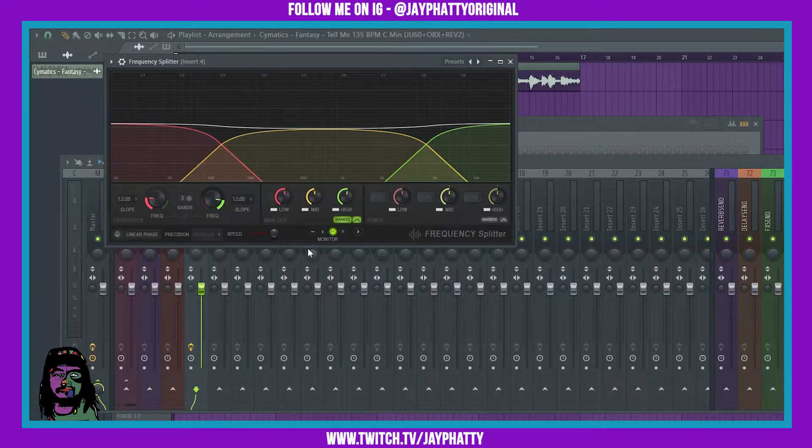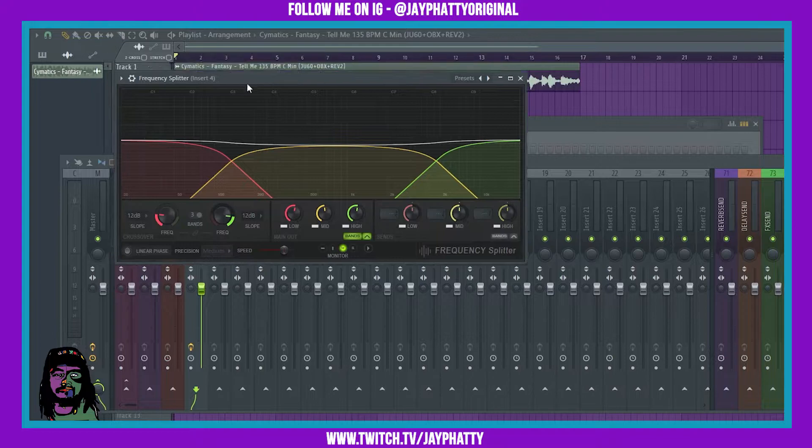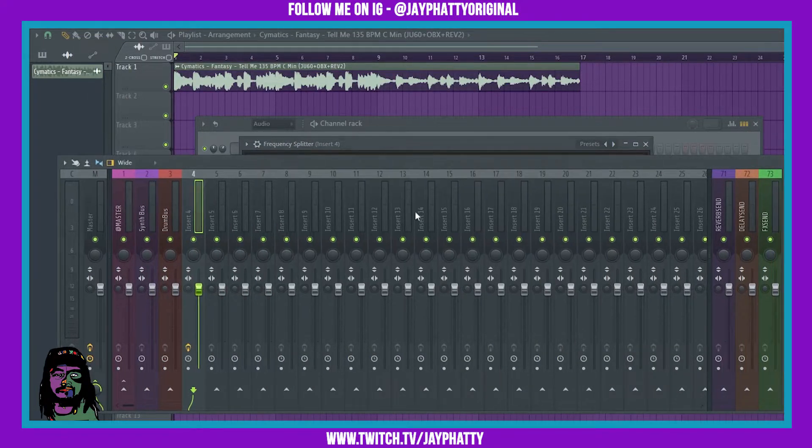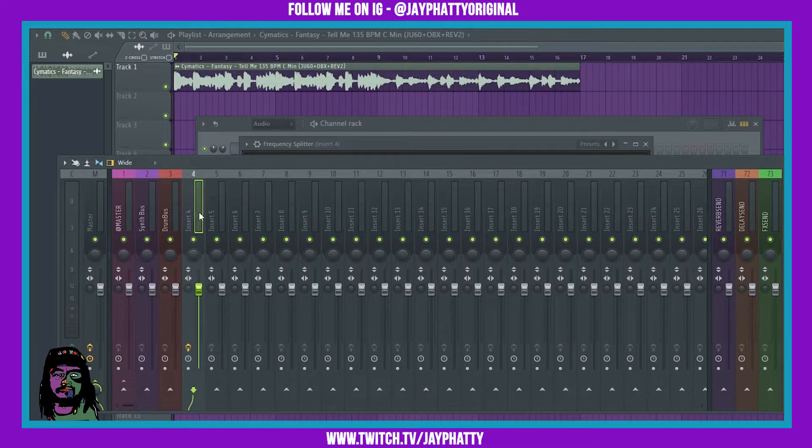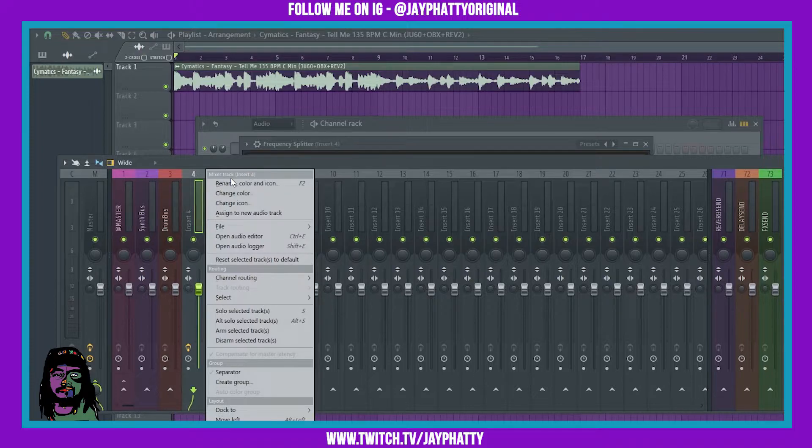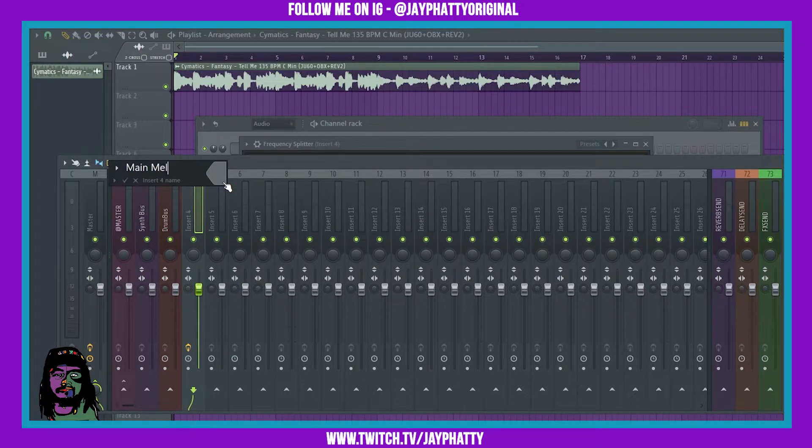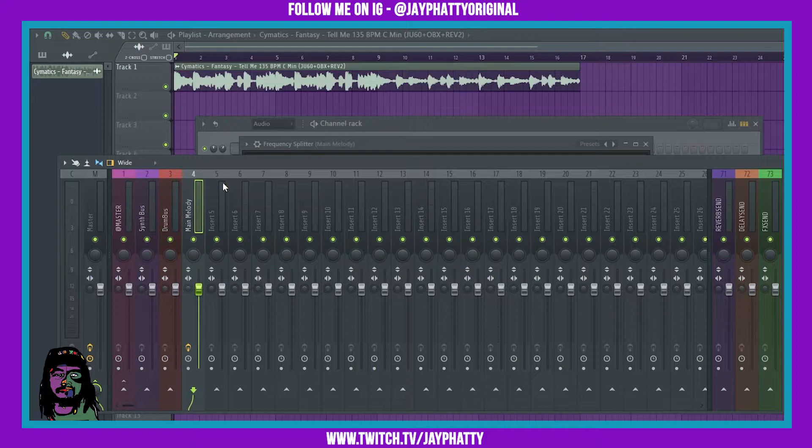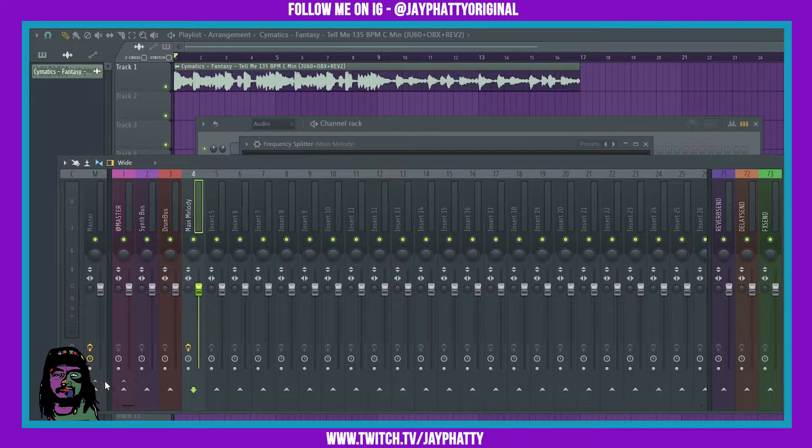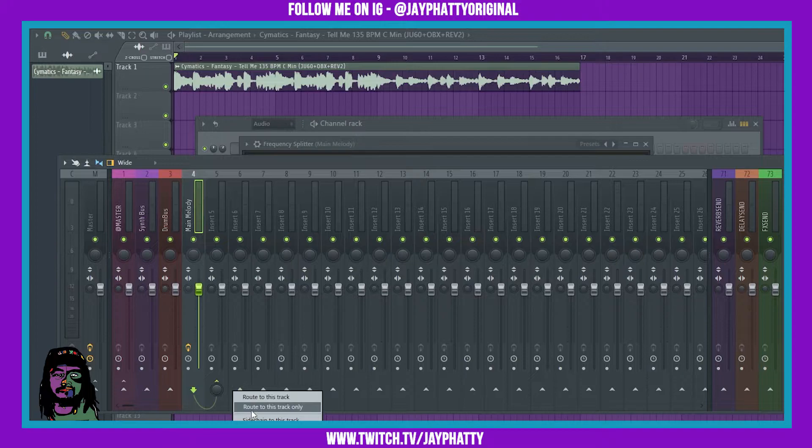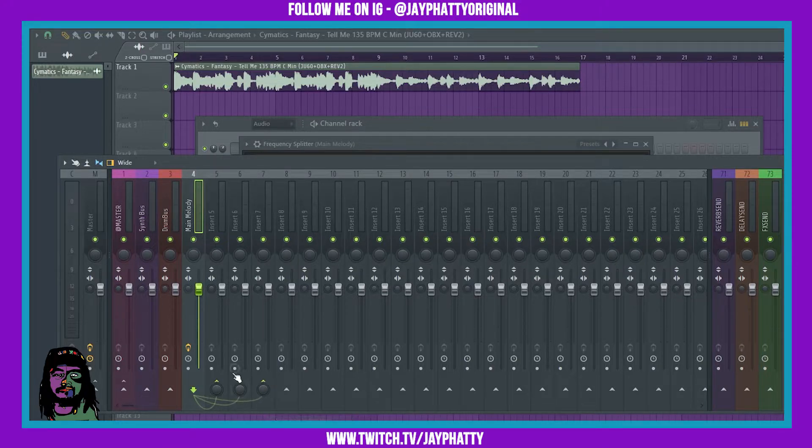Now you're gonna have to do a few setup things here. I'm gonna rename this initial one as main melody and I'm gonna take it off of the master track. You'll see why here in a second. And I'm gonna side chain it to three tracks in succession right behind it.